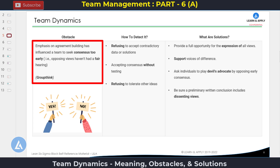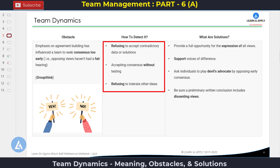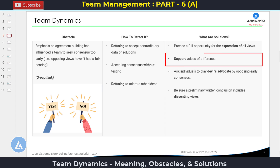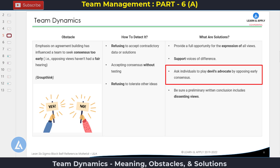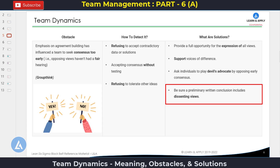The next obstacle is group thinking. The meaning is: emphasis on agreement-building has influenced a team to seek consensus too early, meaning opposing views haven't had a fair hearing. How to detect it: team members are refusing to accept contradictory data or solutions, team members are ready to accept consensus without testing, and team members are refusing to tolerate other ideas. The solutions: provide a full opportunity for the expression of all views, support voices of difference, ask individuals to play devil's advocate by opposing early consensus, and as a best practice, return conclusions always with the dissenting views.